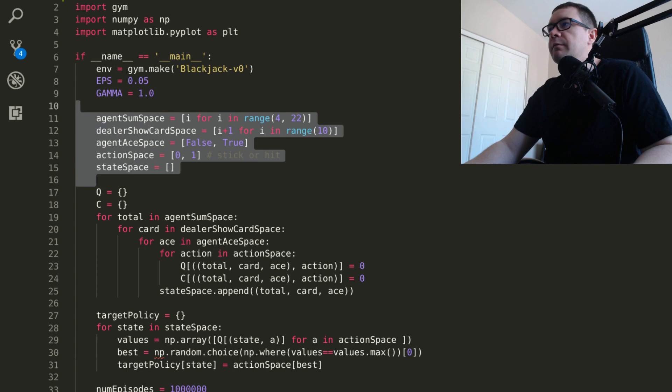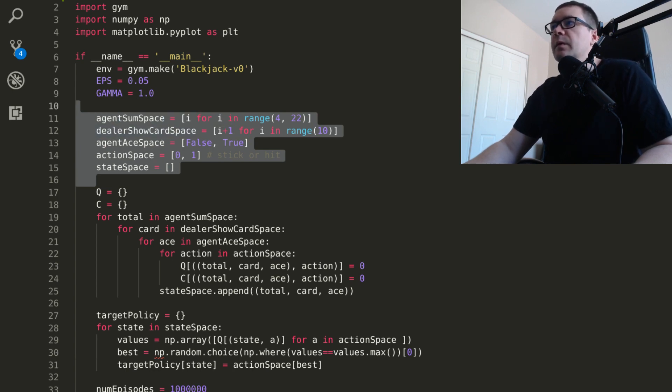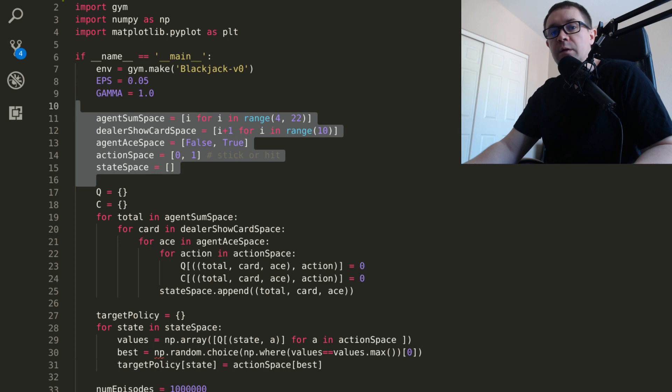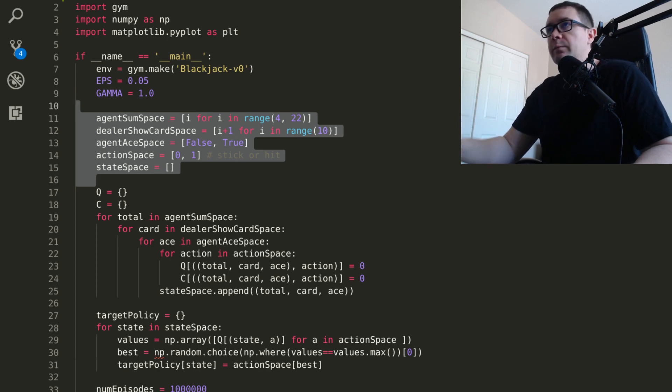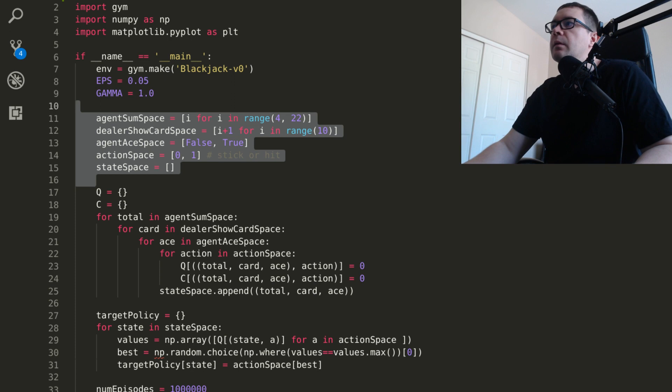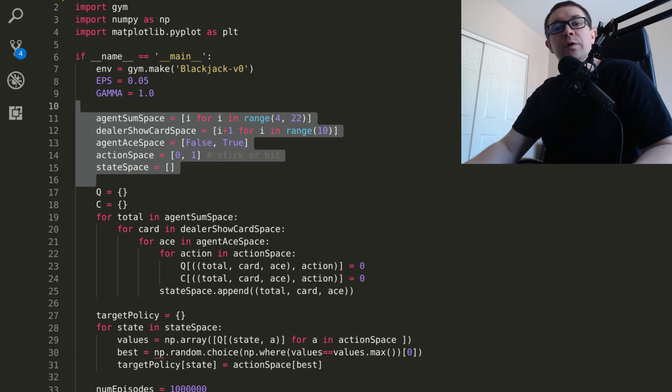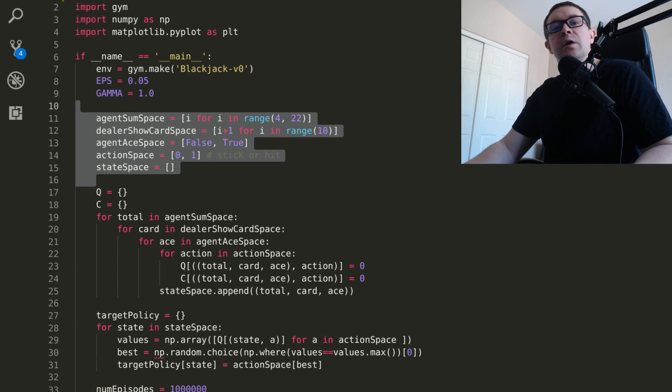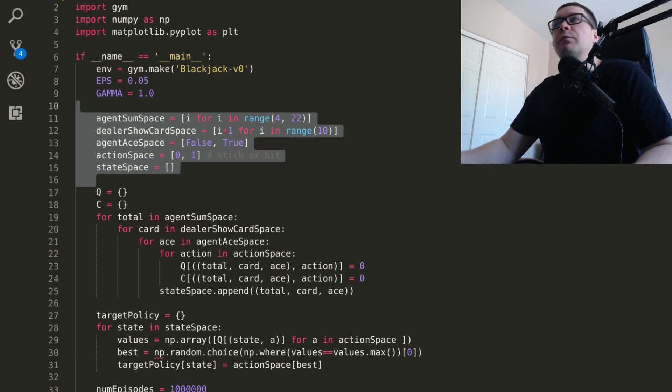We have a sequence of lists to account for the spaces in the environment. The agent sum space accounts for the possible sum of the player's cards. So you can get anything from an ace all the way up to a face card. Ace worth 1, and then you have 2 all the way up through the face cards, which are worth 10. I only have it up to 21 because once you hit 21, you win. If you go over, you bust.